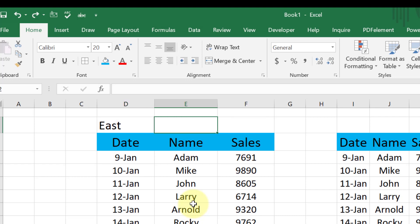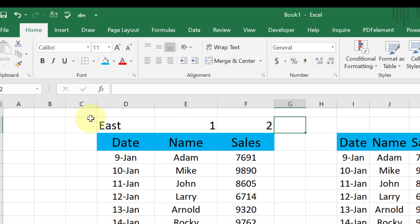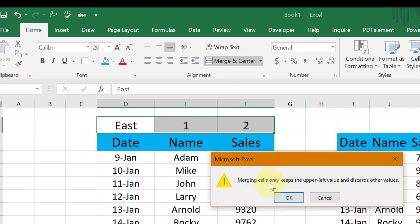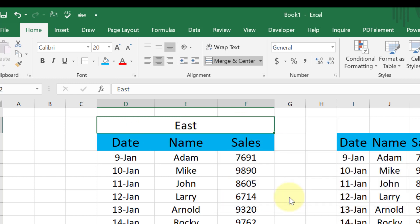There are some things you should know about Merge and Center. For example, I've written some dummy data here — one and two. Now if I go ahead and merge this, which text would prevail? It says merging cells only keeps the upper-left value and discards all other values. That means 'one' and 'two' would be deleted and only 'East' would remain. So if you are trying to do Merge and Center, just ensure that your data is properly formatted beforehand.